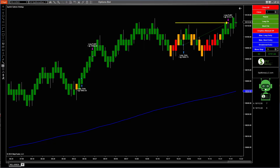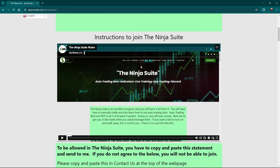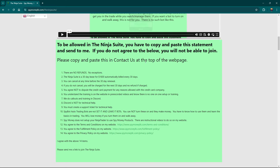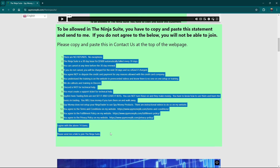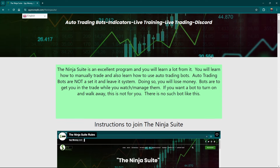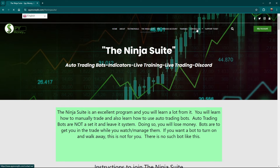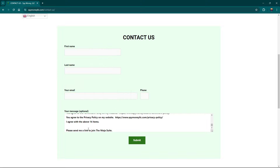So how do you get started? You go to spymoneyllc.com, go down to the Ninja Suite tab. Click on that — there's one small step you have to do and there's a video to explain it. You just left-click and copy all of this, then go up to Contact Us, click on it, come down to your message and paste it. Once you do this and provide your name and email,